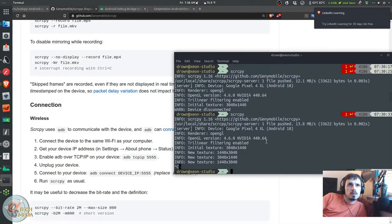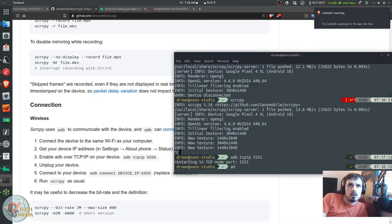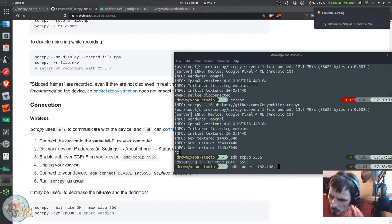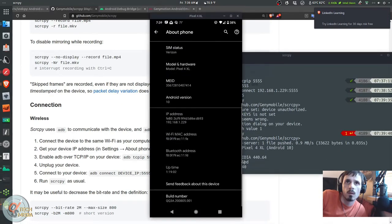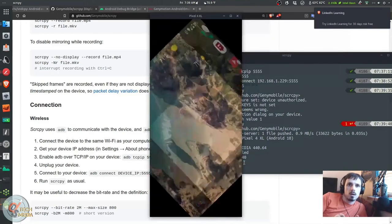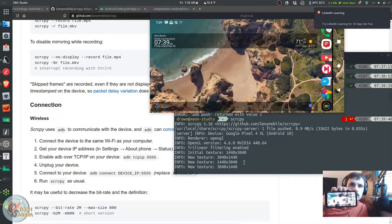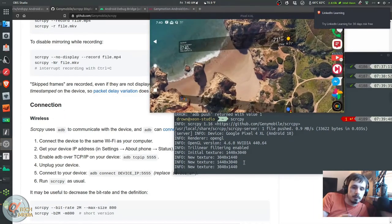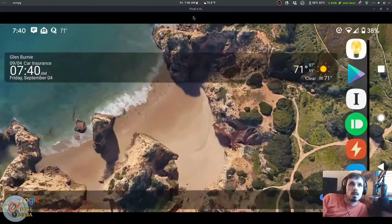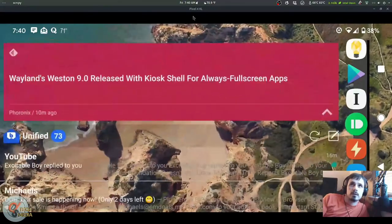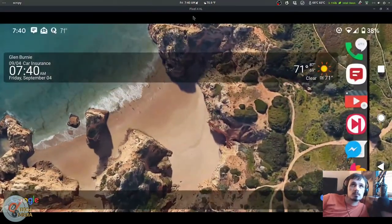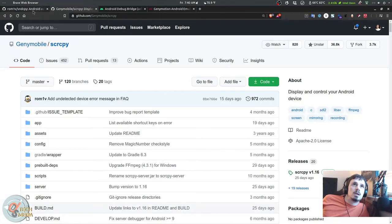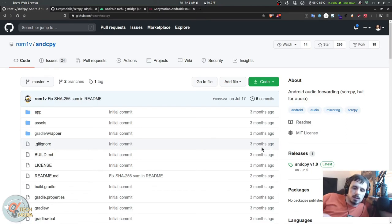Let's do adb tcpip 5555, adb connect, and there we are—we now have it running with no wire. And the latency is actually very, very good.